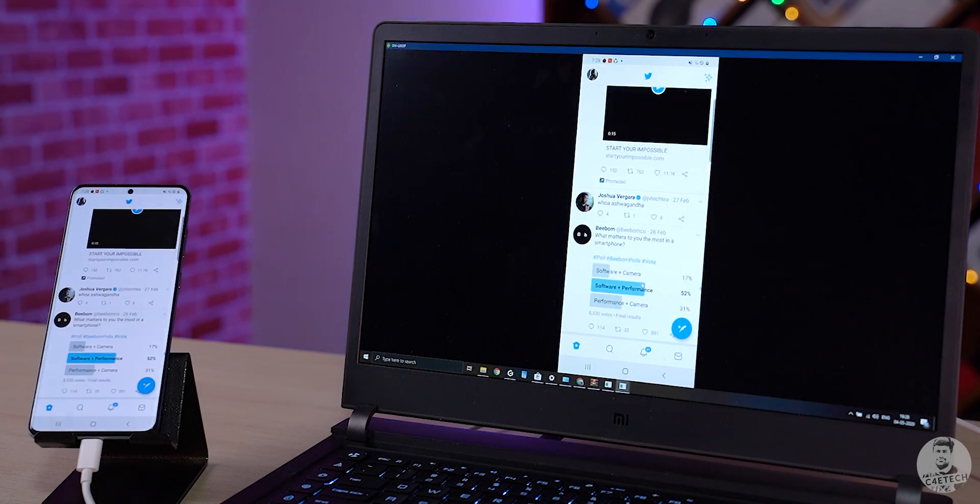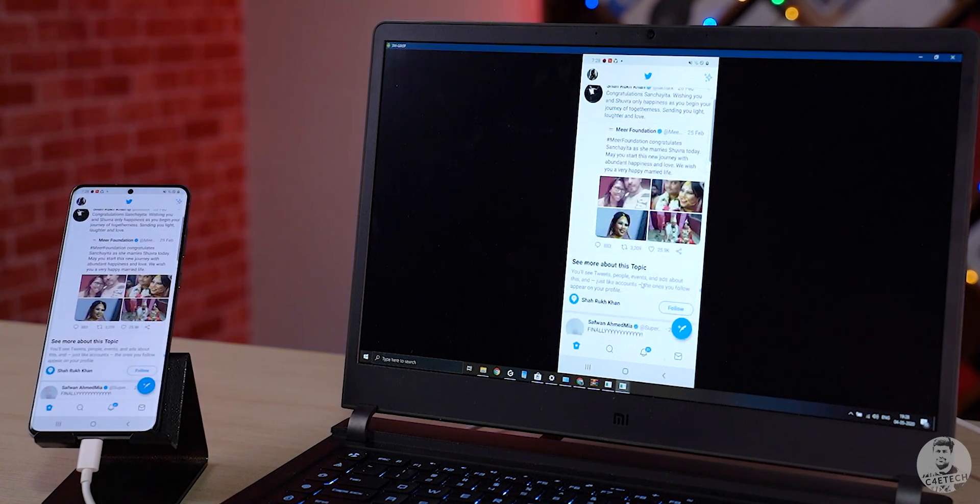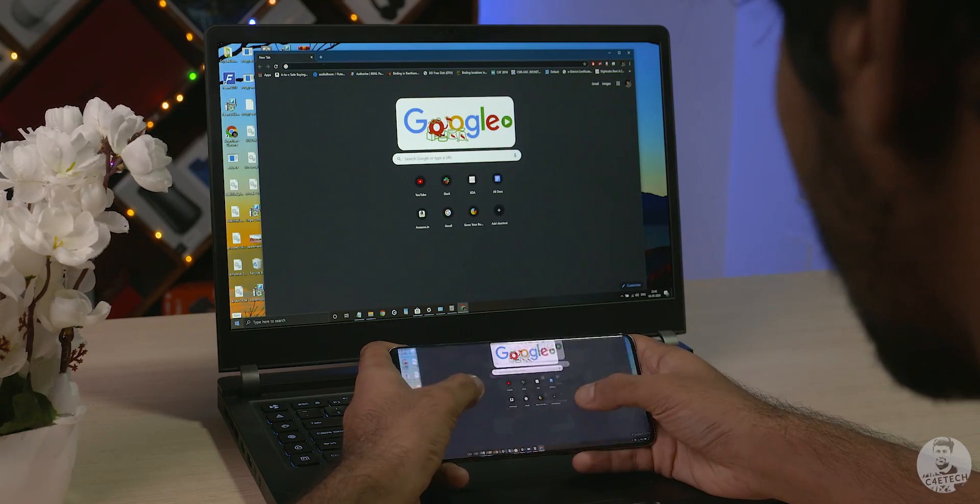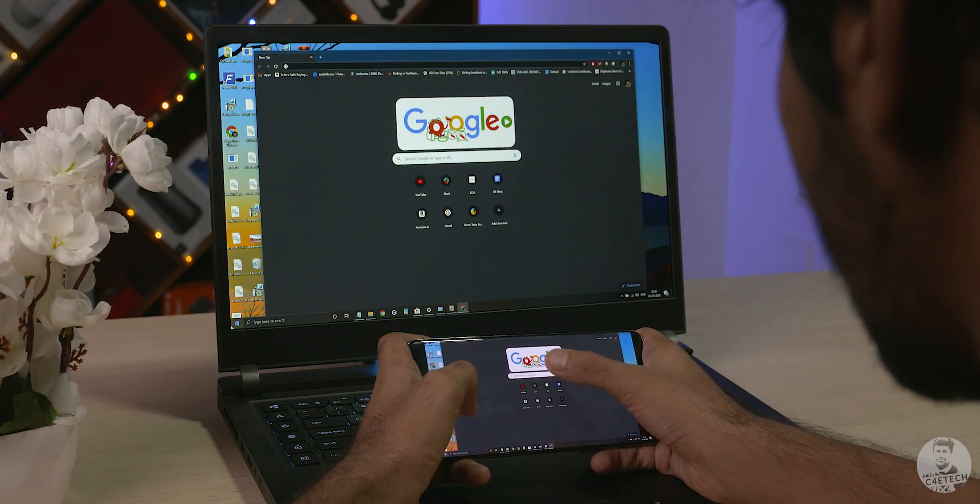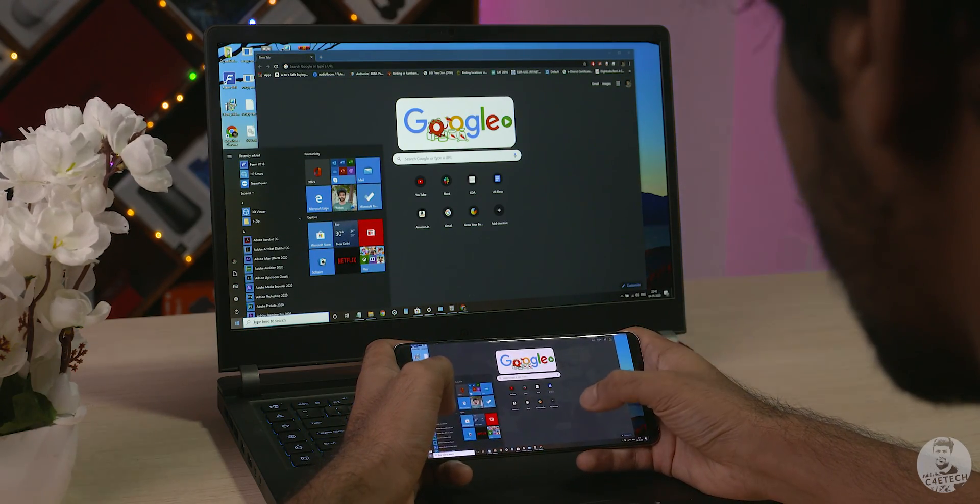Now that we have seen a couple of apps that let us control our phone from our PC, let's turn it around and look at an app that lets us control our PC from our phone.